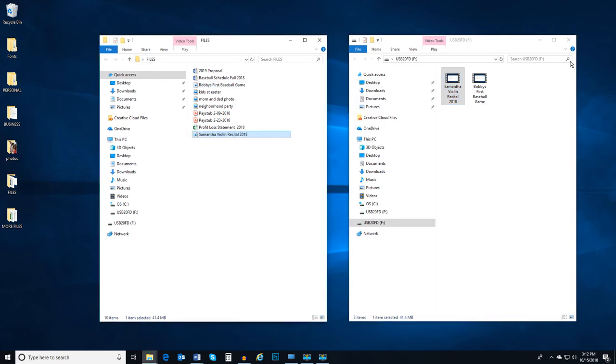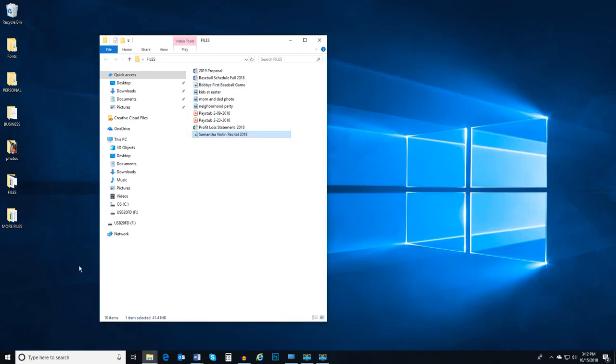Simple, right? Now once we're done with the portable drive, we need to make sure to remove it from the computer properly.